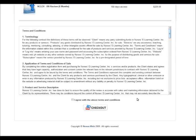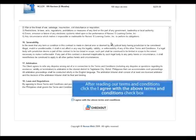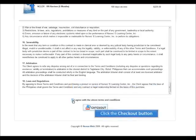Please take time to review our terms and conditions before selecting the button that states you agree to all the terms and conditions. Once completed, select the Checkout button to proceed. This takes you to a secure site in which you can pay for the product.